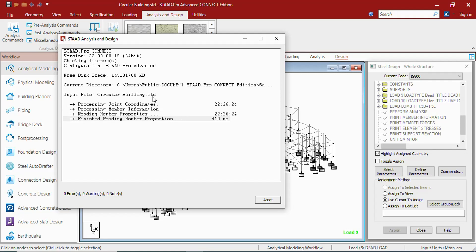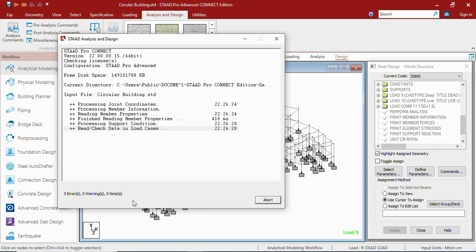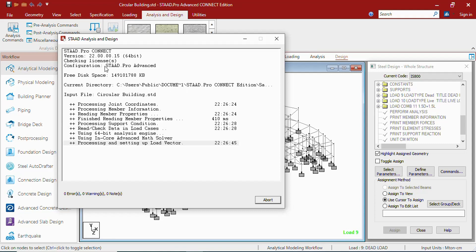Whenever the analysis starts, STAAD starts writing different files. It shows the timing of the files being created. It will be showing the errors, warnings, or notes that will be coming. It will show the current directory as well. It will show the free space available. It will show the STAAD Pro version and license, etc.